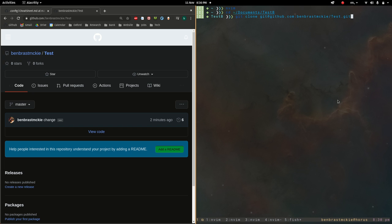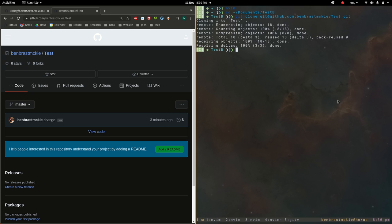Now we're going to clone all those documents into that folder. Great. And so now let's open it up. We'll do first ls to see what's in there.